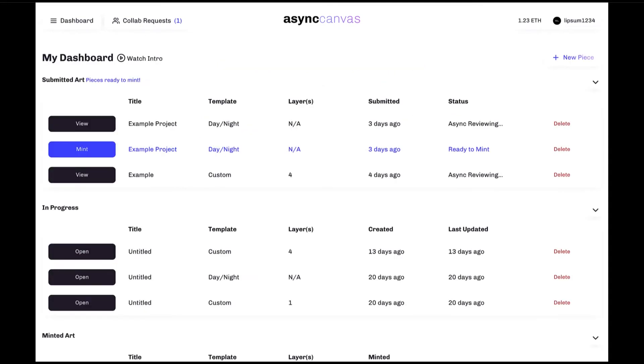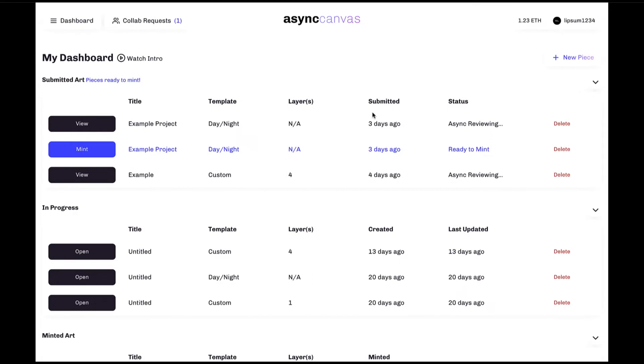Once you've successfully submitted your piece to Async, all information related to the piece will be displayed here in the submitted art section. From here you can view information such as the title of the piece, the template type, the number of layers if applicable, the amount of time that has passed since submission, as well as the current submission status of the piece.